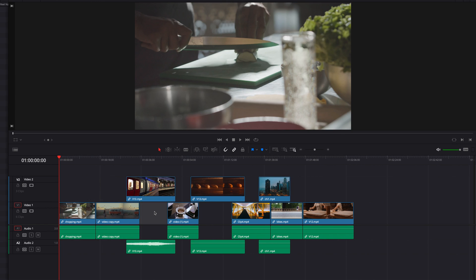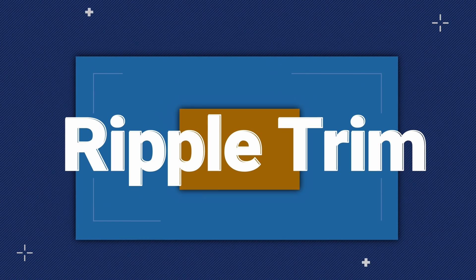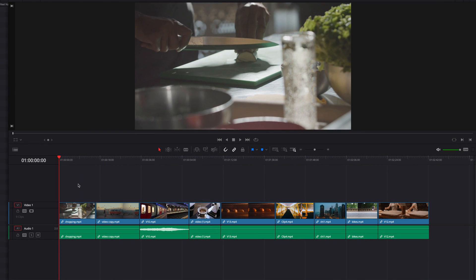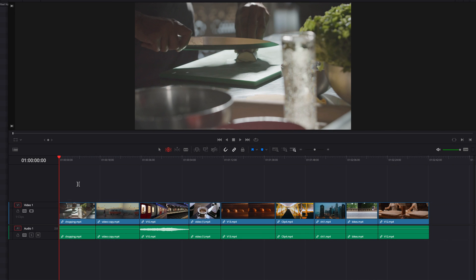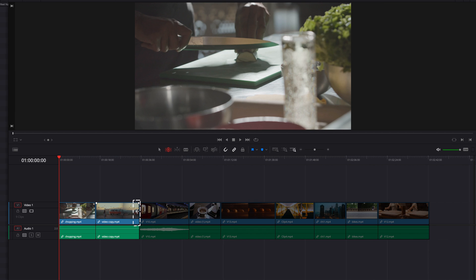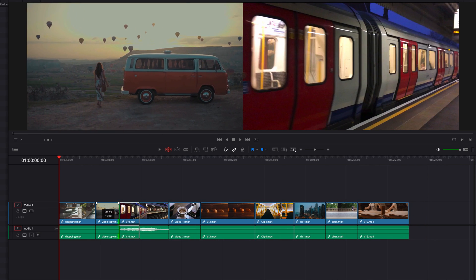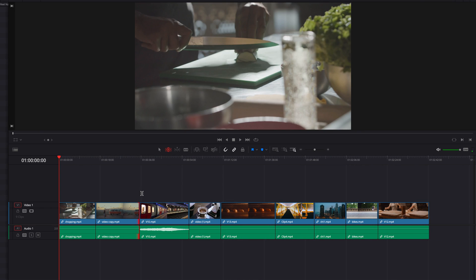To perform ripple trimming, the first thing we need to do is switch to the Trim Edit mode. It really comes down to where the edit point is going to be. All clips to the right of the edit point are going to move left and right, and all clips to the left are going to stay in place. How much the clips to the right move will depend completely on how much we are adjusting the clip by.